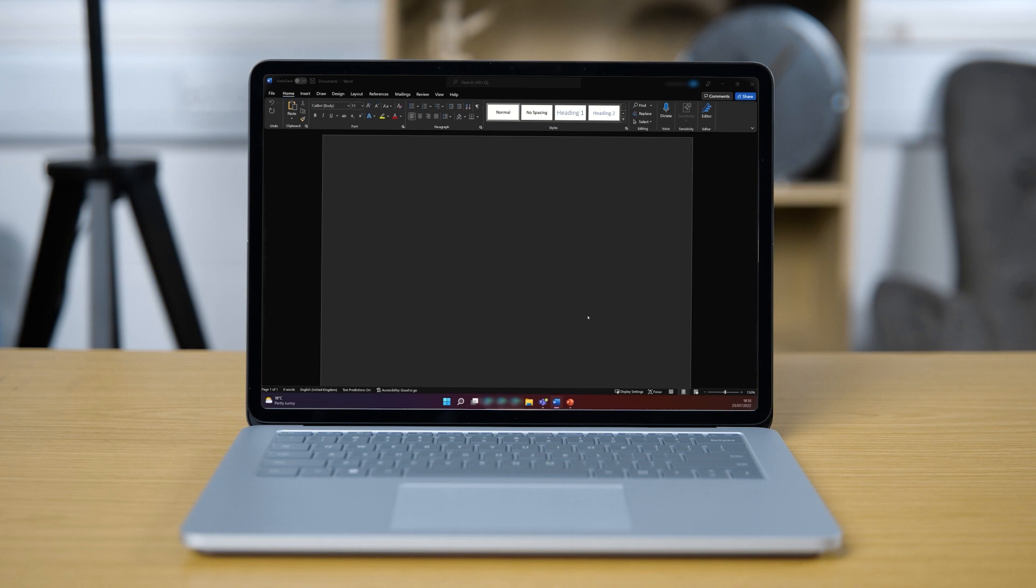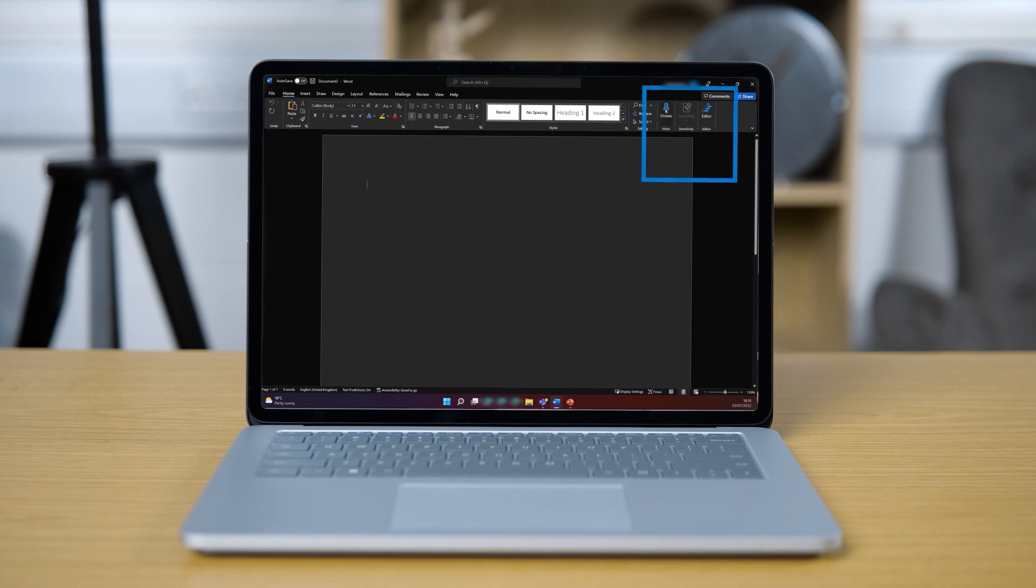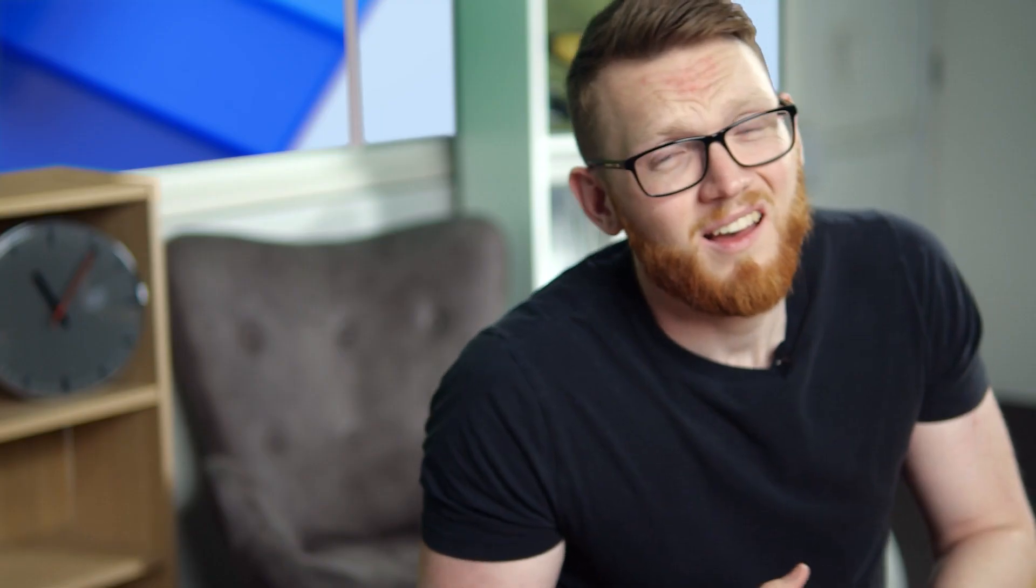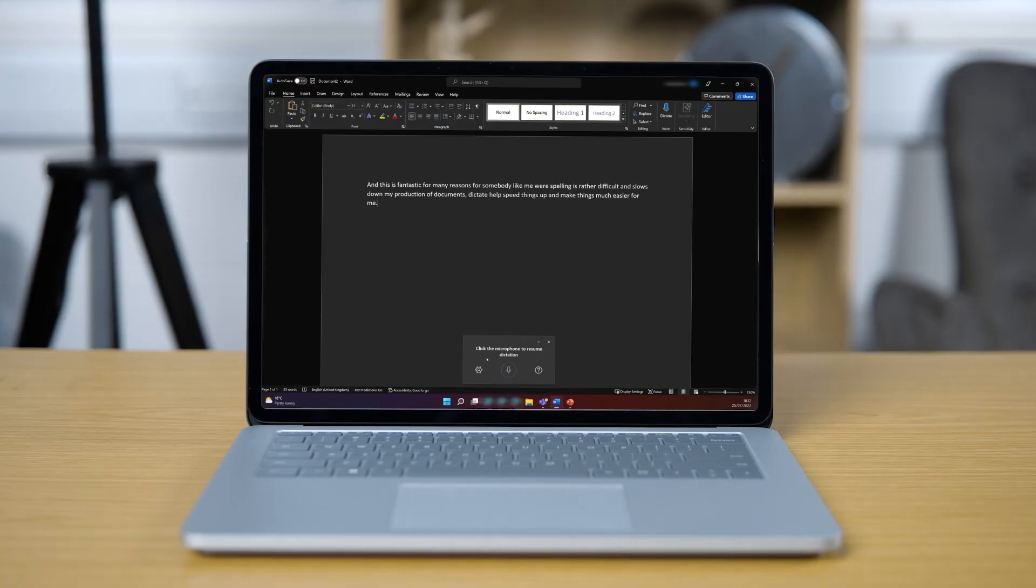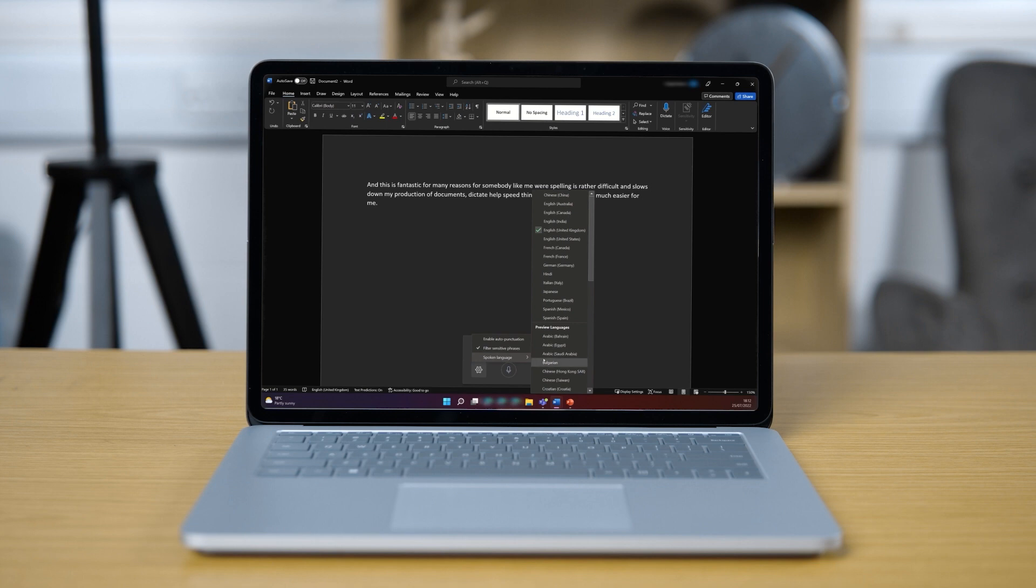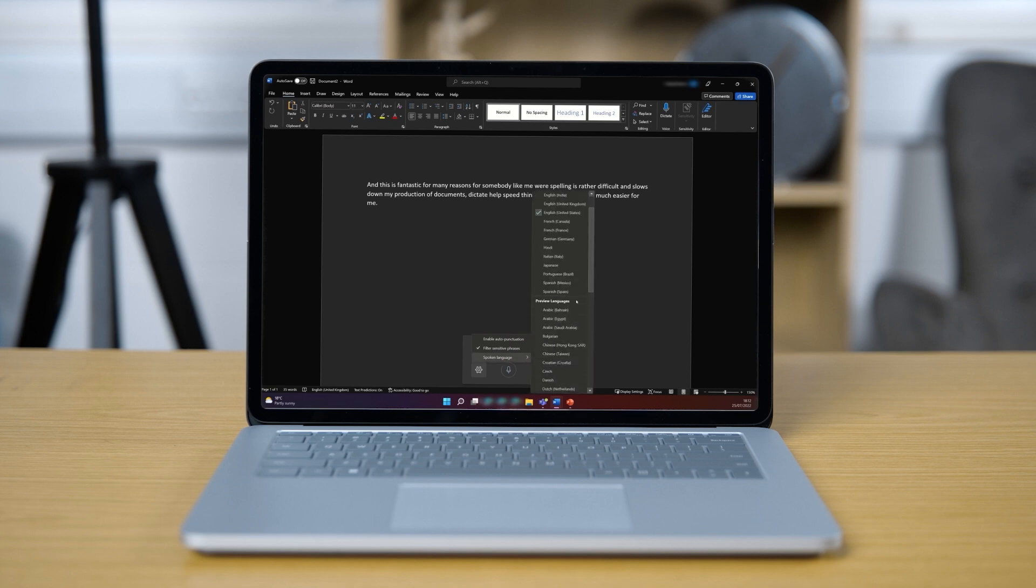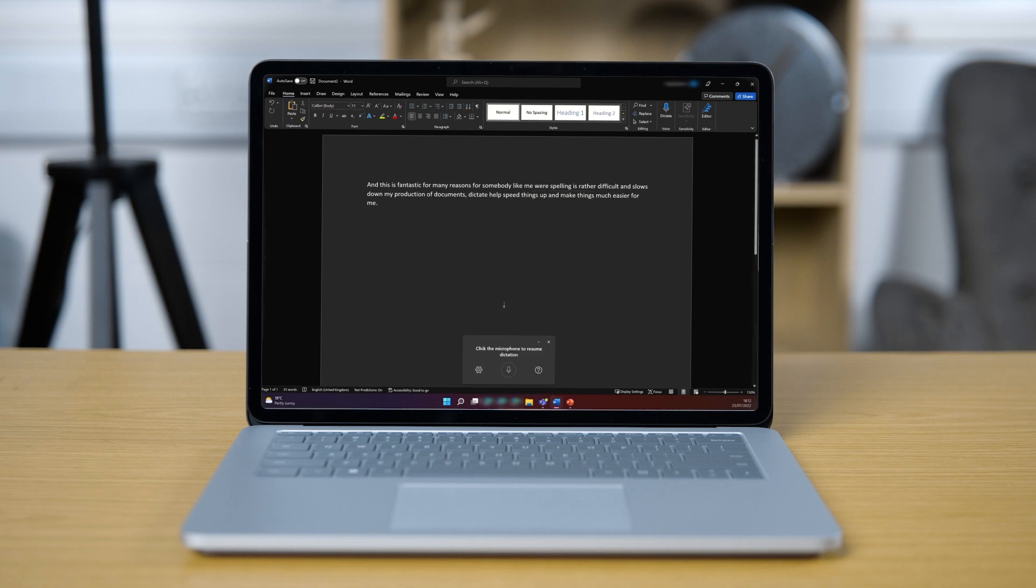The first of which is dictate. This feature allows somebody to talk to their device and Word will type up what they have said. It is found in your home tab on the top ribbon on the right-hand side and this is fantastic for many reasons. For someone like me, where spelling is rather difficult, it slows down my production of documents quite drastically and dictate helps me speed things up and makes things much easier for me. And on the whole, I think people generally can talk faster than they can type so it could help speed you up as well. It's also great if typing in general is not an option for you and it's not just limited to English either, allowing the translation of speech into text for 15 languages with another 36 languages in preview at the time of this recording. Dictate is how I am able to write out things as I do within my job and it could be massively helpful for you or someone you care for as well.